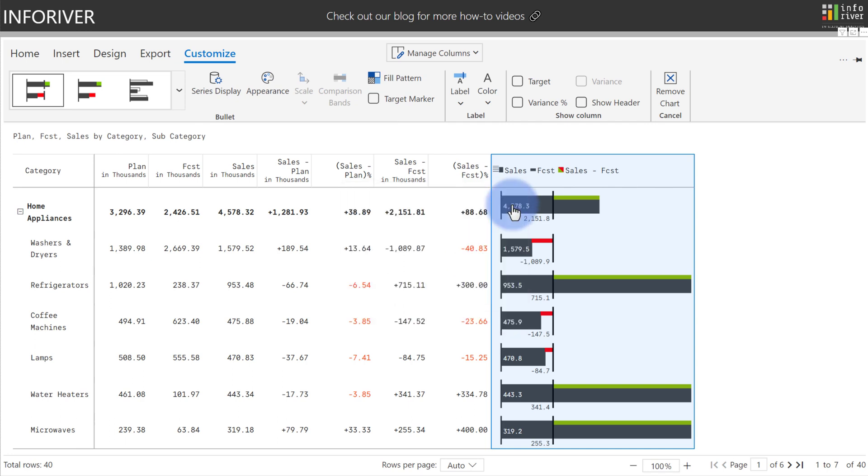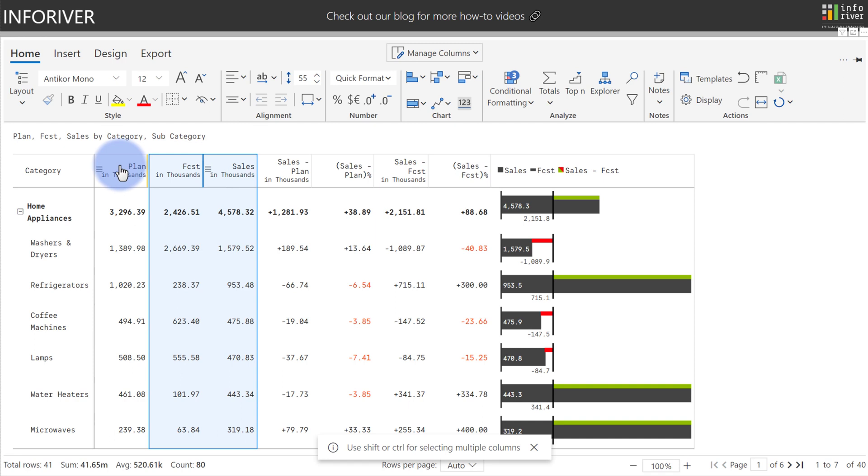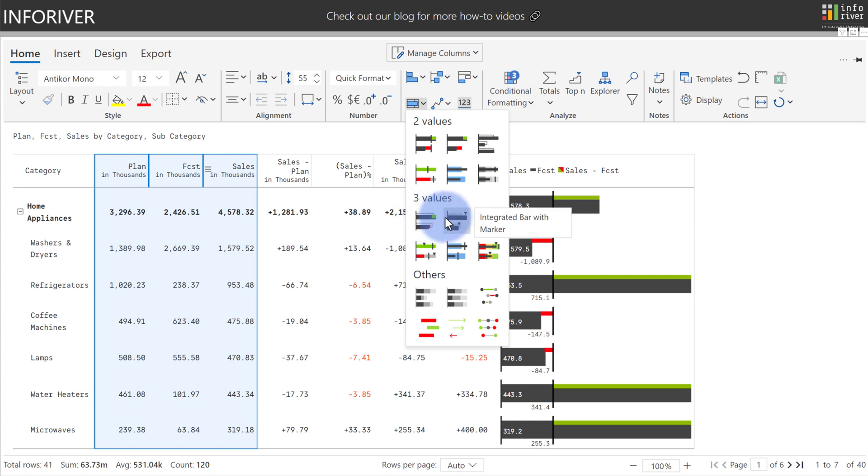Additionally, there are two other chart types available, such as the integrated variance bar. Under the home ribbon, if you were to compare three or more values, you come back up to charts. You also have these three value comparisons as well for the integrated variance overlap and the integrated bar with marker, which are also designed to IBCS standards.